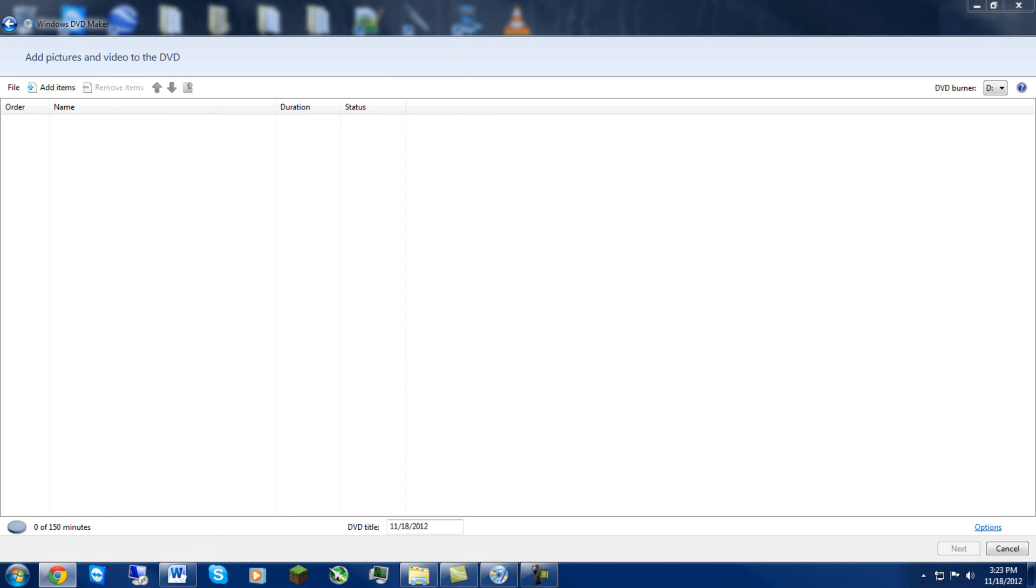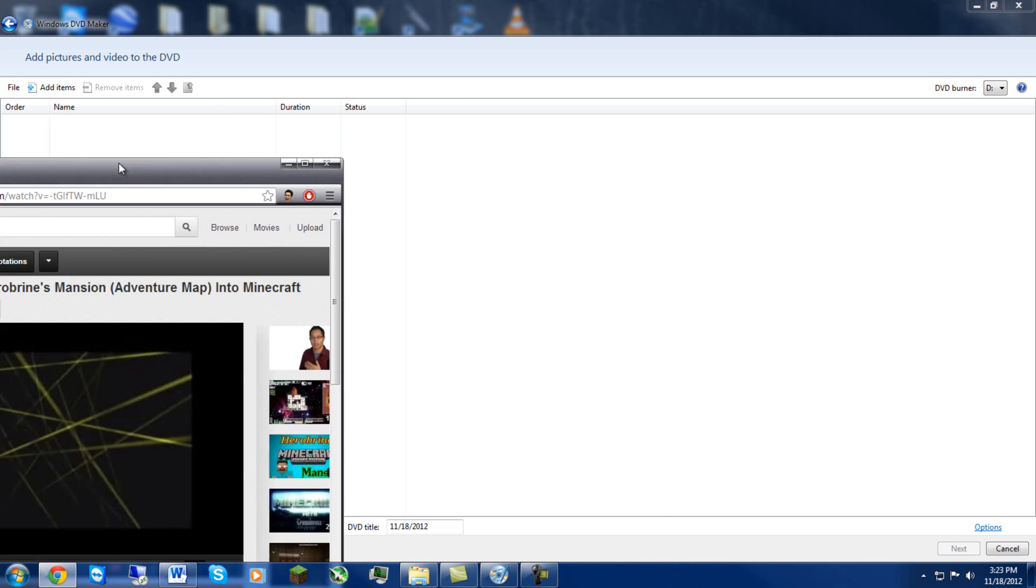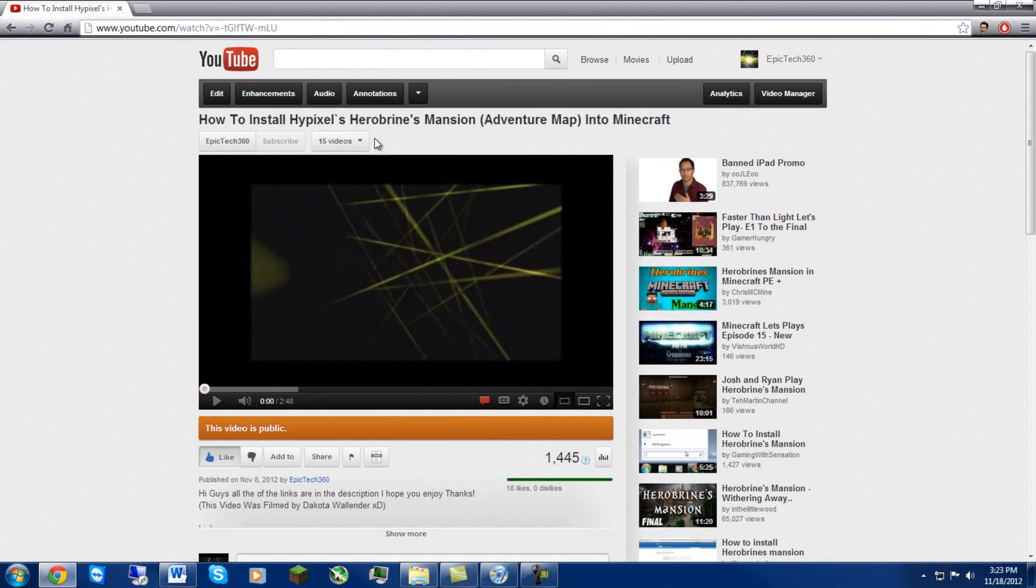Because it just reached I believe 1500 views if not right around. Like I said, thank you guys very much. You guys have been very supportive. Actually yeah, it's how to install High Pixel Hybrid's Mansion Adventure Map.